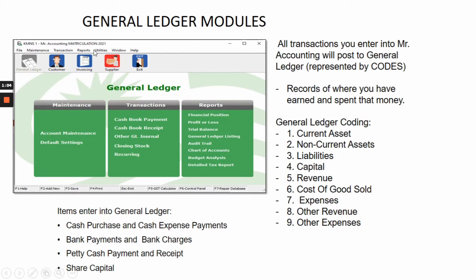This is the page that relates to general ledger, and this is the general ledger icon. All transactions you enter into MR accounting will post to the general ledger and are represented by codes. The general ledger coding is: number 1 for current asset, 2 non-current asset, 3 liabilities, 4 capital, 5 revenue, 6 cost of goods sold, 7 expenses, 8 other revenue, and 9 other expenses.